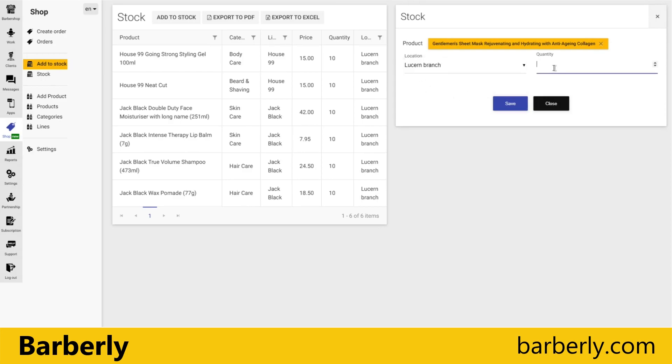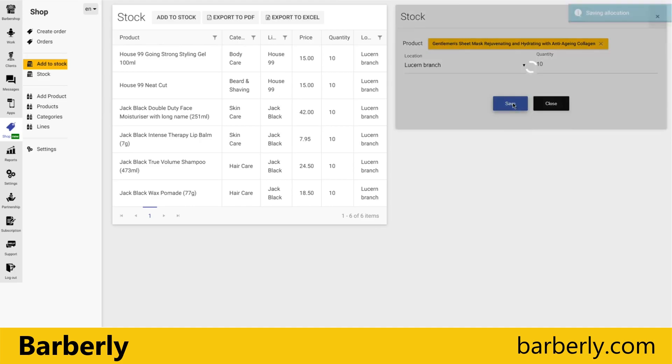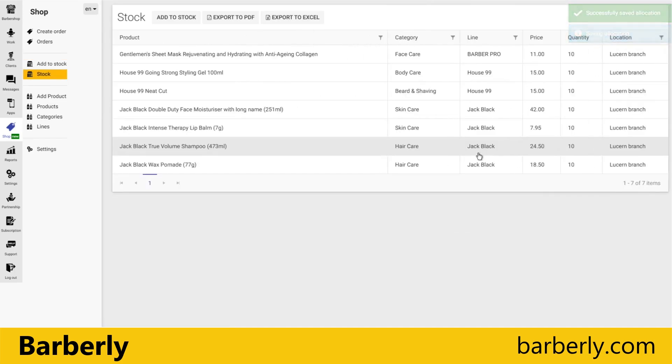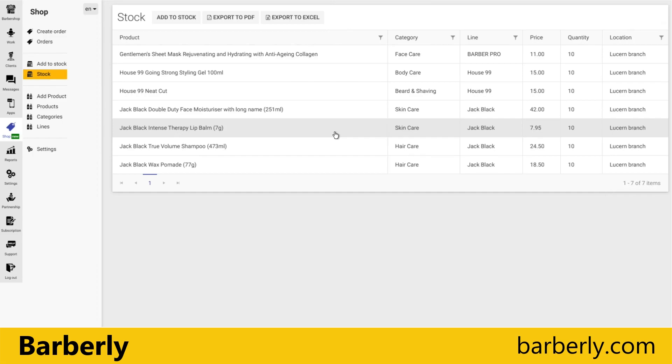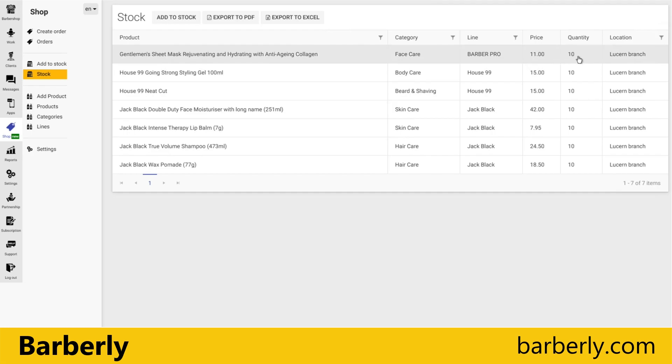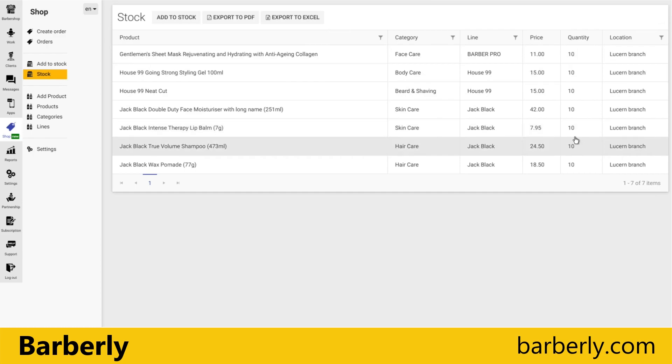You just set quantity, and done. This is all you need to do. So when clients create orders with a product, it will deduct it from quantity. You just need to watch that quantity is enough here for orders.